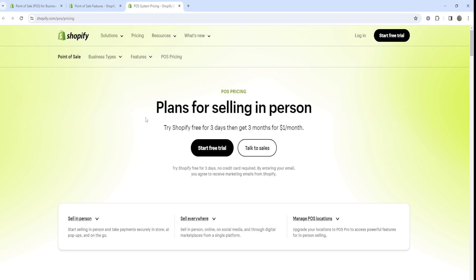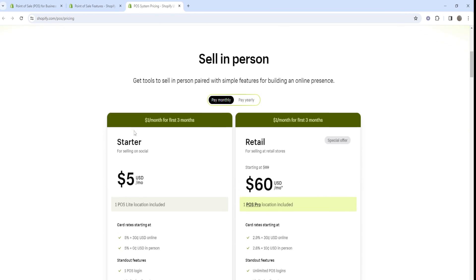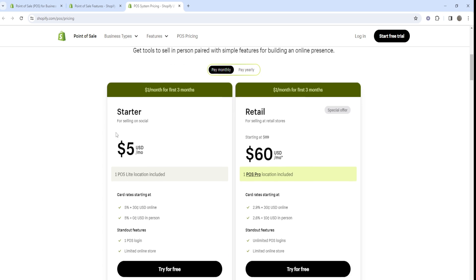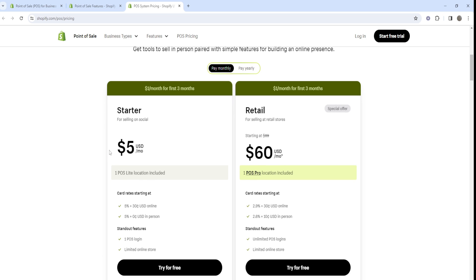The big difference between Shopify POS Lite and Shopify POS Pro depends on what you actually do. If you mainly sell online but occasionally sell in person, the Shopify POS Lite plan is probably the better option. It's simple, very cheap, and bundled with every standard Shopify plan, making it great for someone who's just starting out and occasionally sells in person.